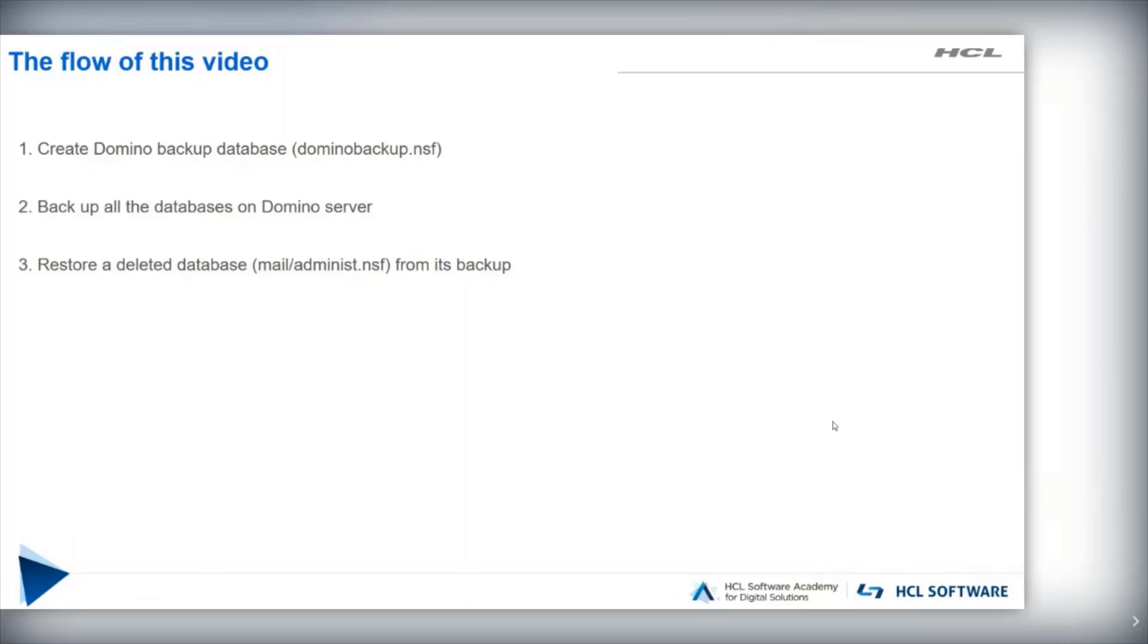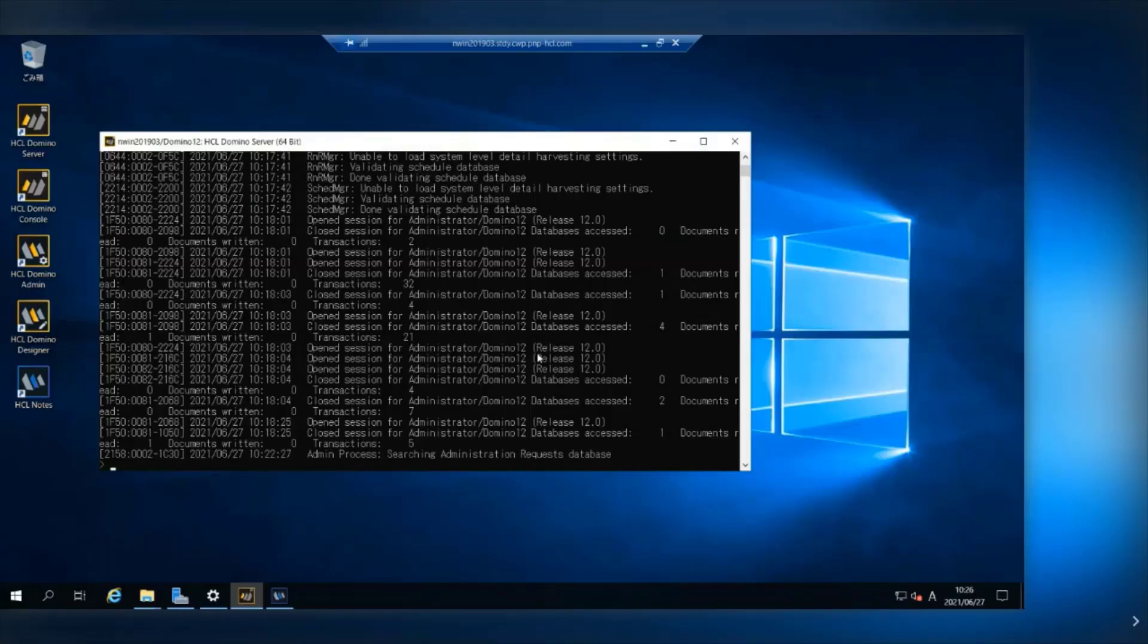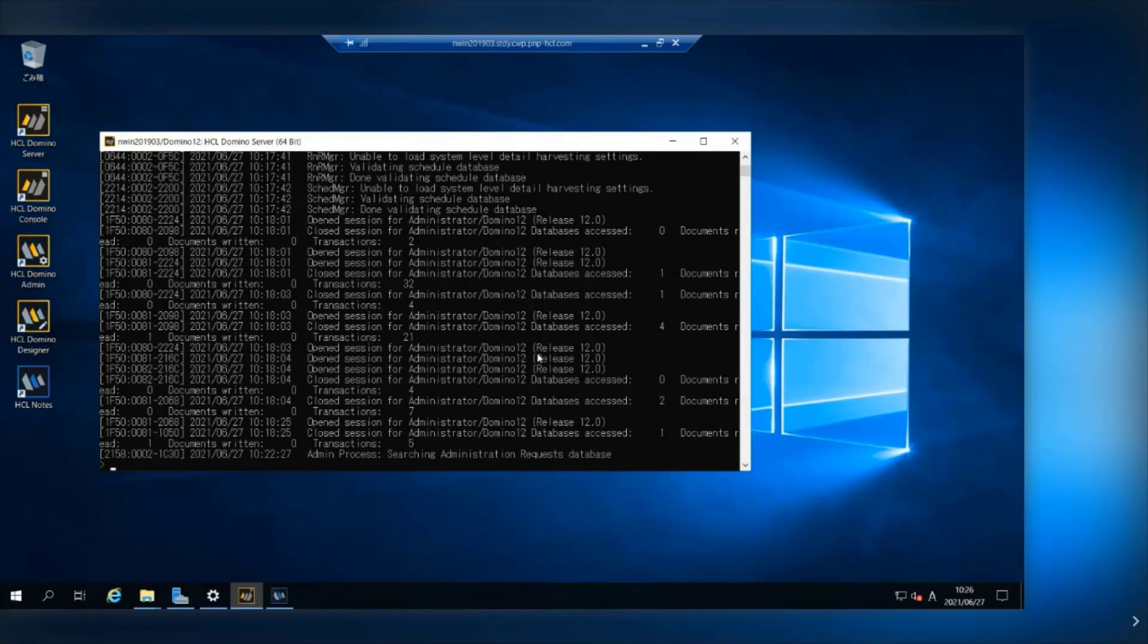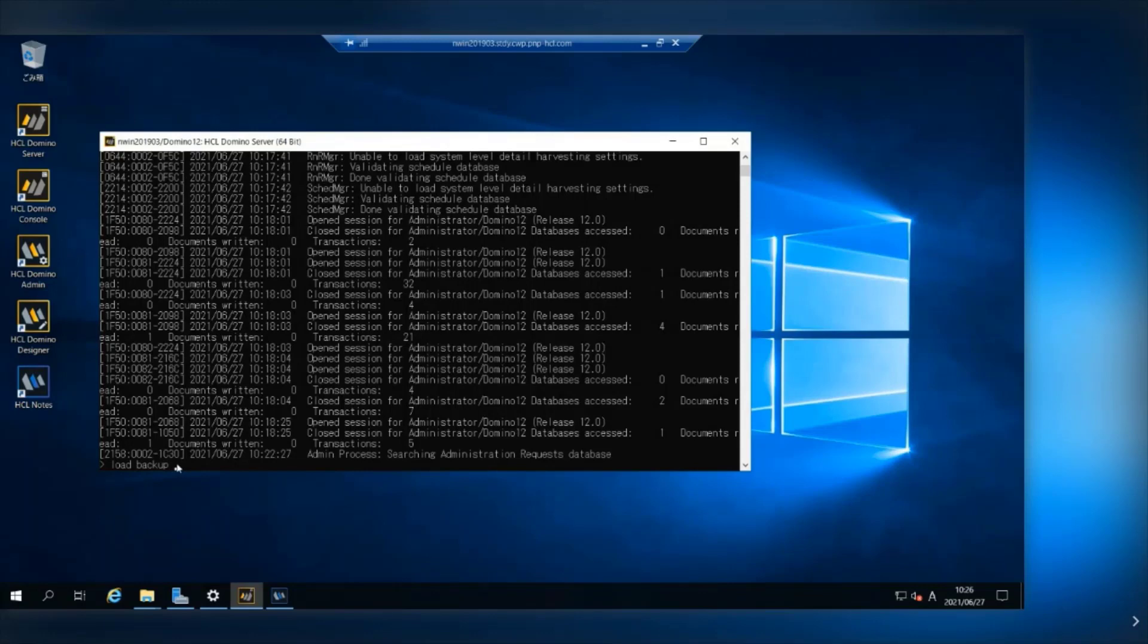In order to use Domino Drive Backup and Restore function, you should at first create Domino Backup Database. By running load backup command on your Domino Console, the Domino Backup Database will be created automatically.